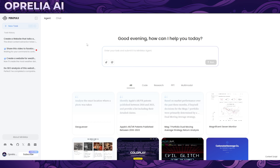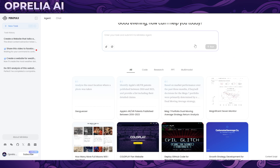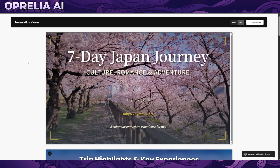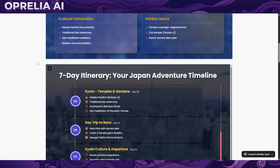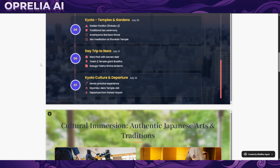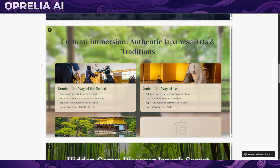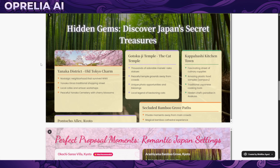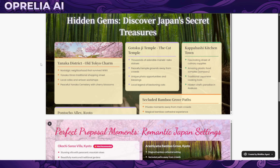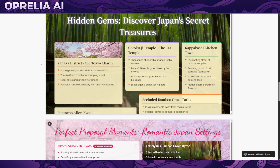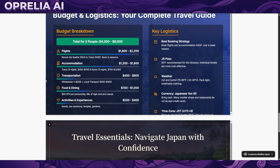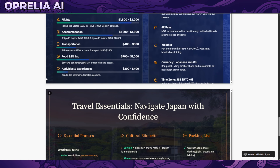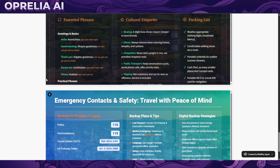Let's look at what other people have created with the MiniMax AI agent. It's useful for many different things like creating PowerPoint-style presentations, collecting data from websites or stock markets. Some of these things are more niche — like business presentations at work or presentations at school.